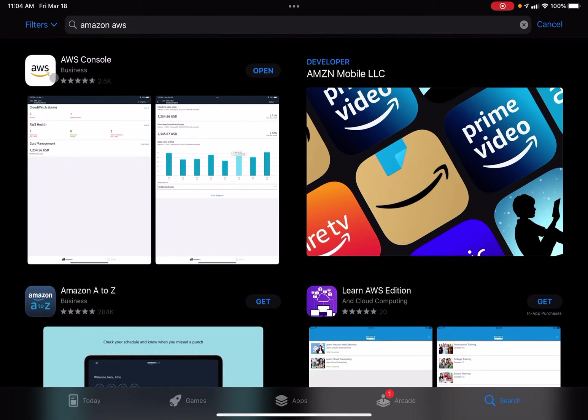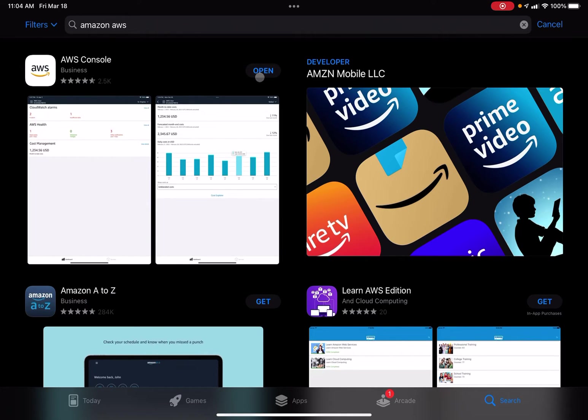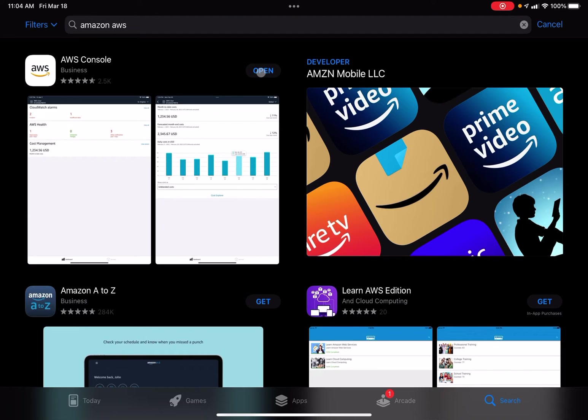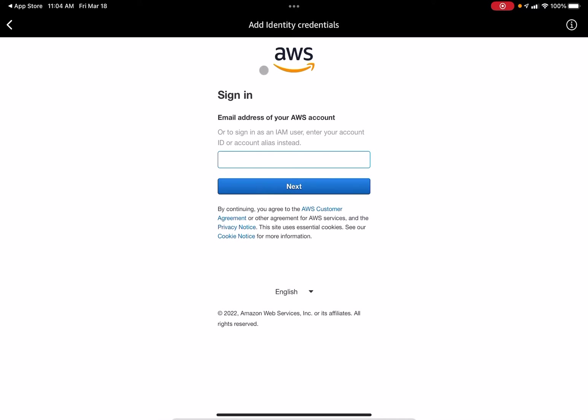You'll find this app. This right here will say GET if you have not had it installed, so go ahead and get that installed. It may prompt you to use your face ID or enter in your Apple ID password, but go ahead and do that, and then you should be able to just select open.